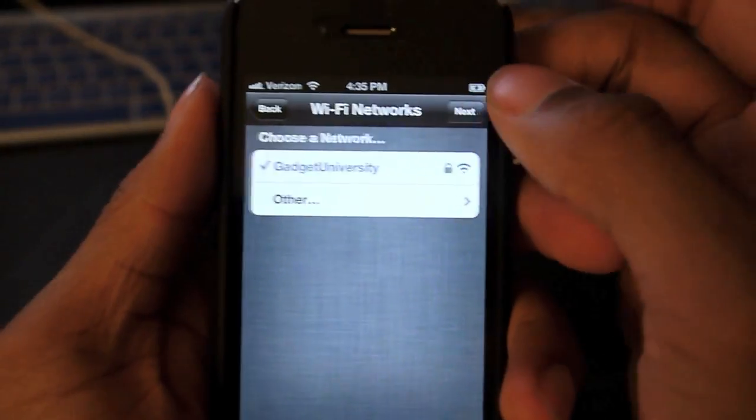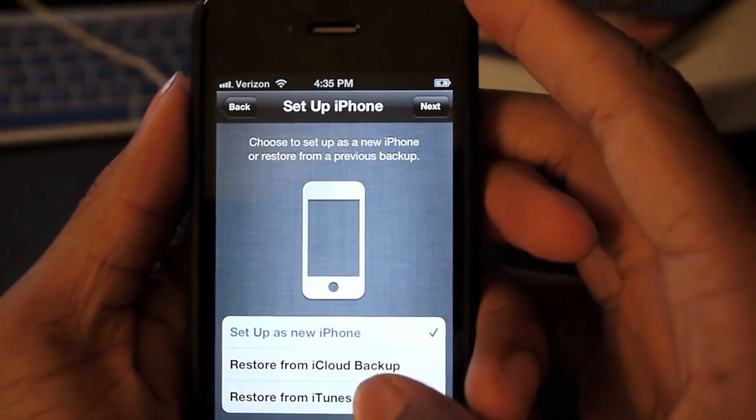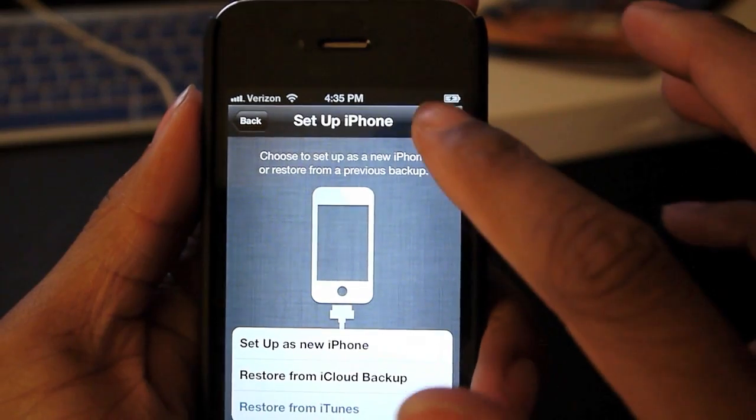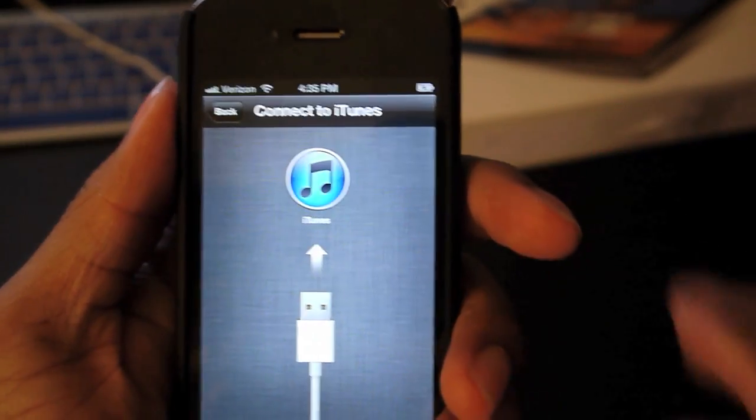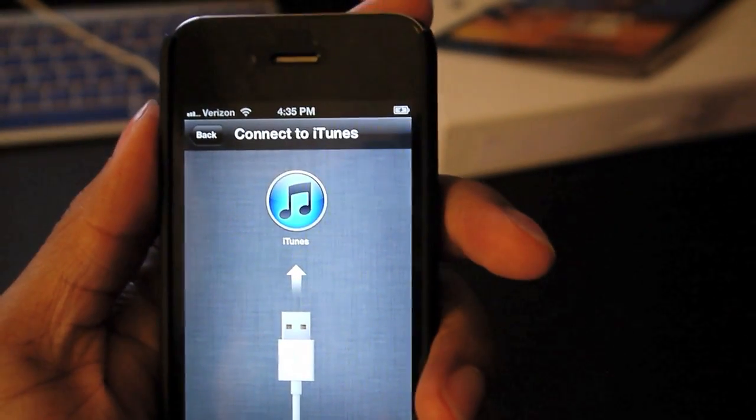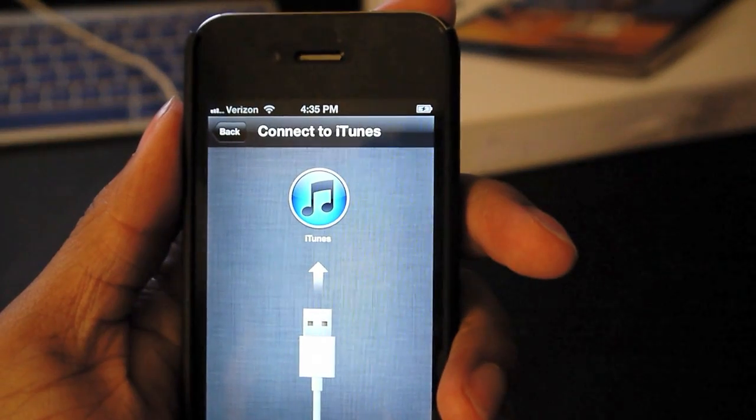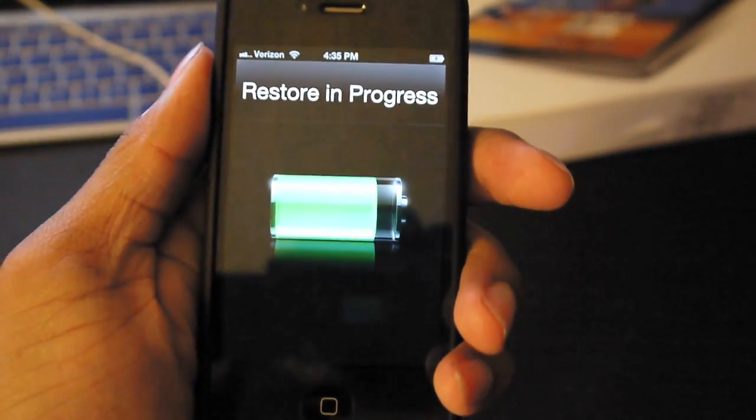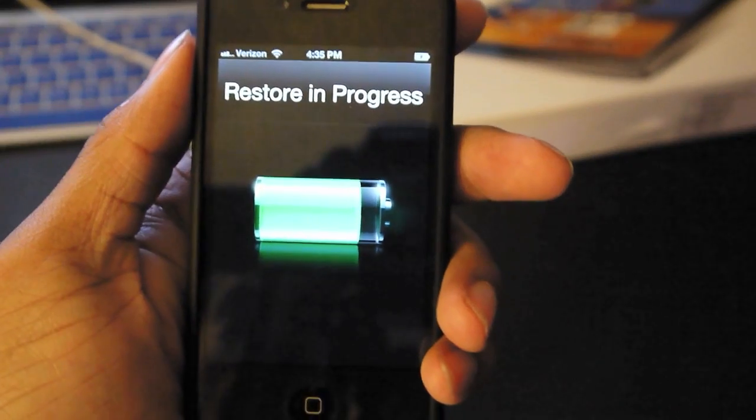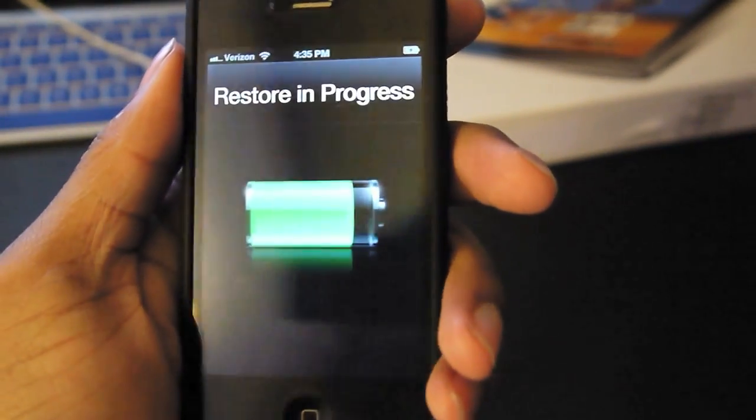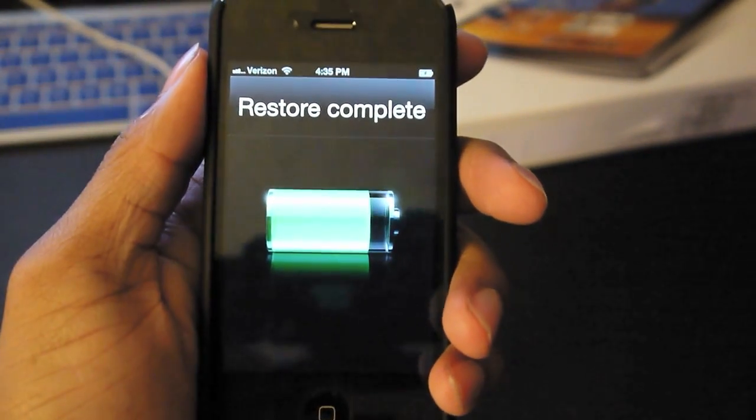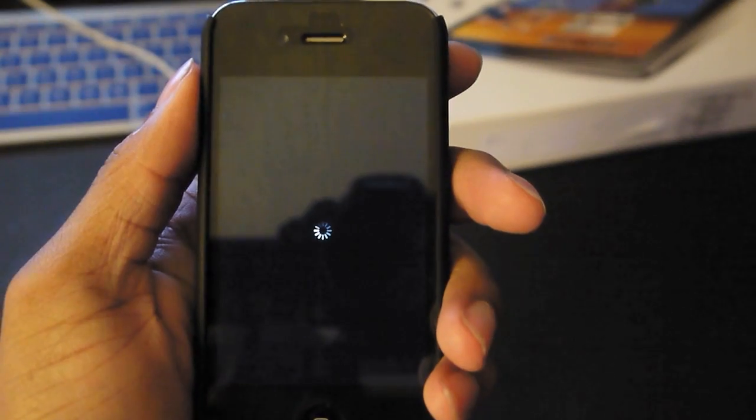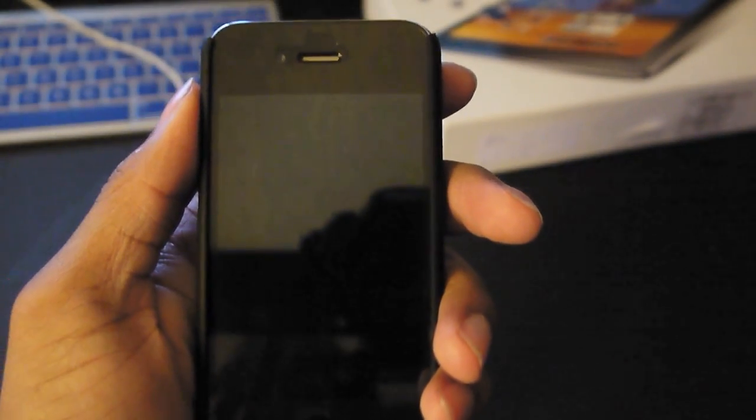Okay, click next. Restore from iTunes, we're gonna do that, connect to iTunes. It is restoring, shouldn't take very long.